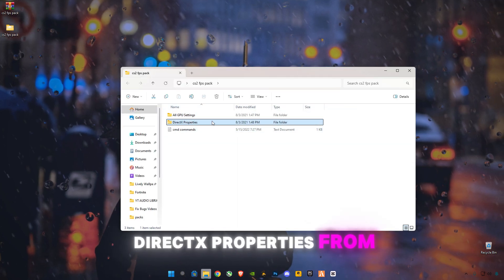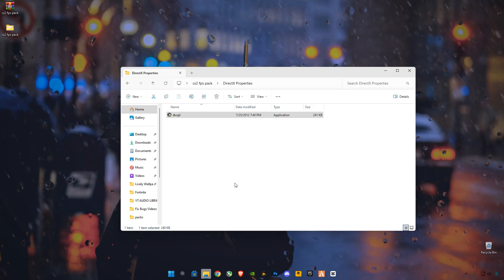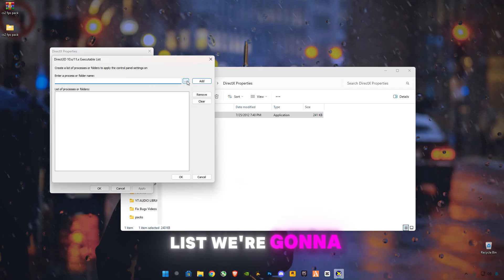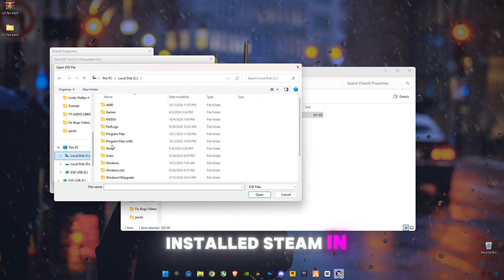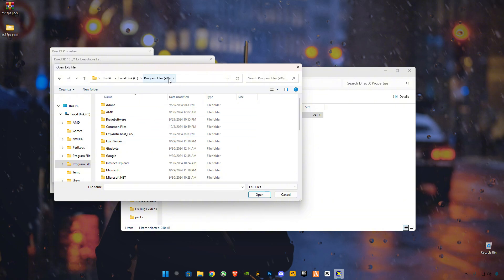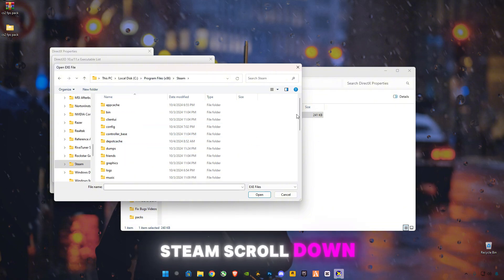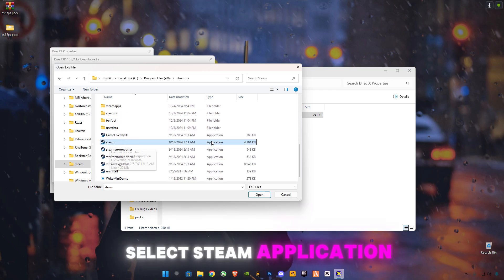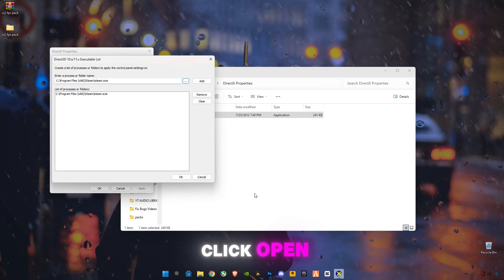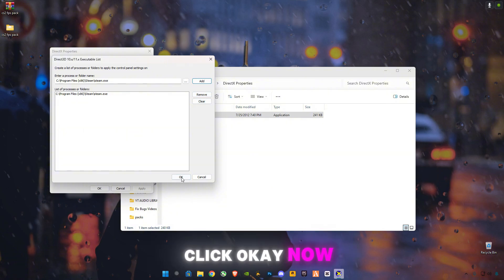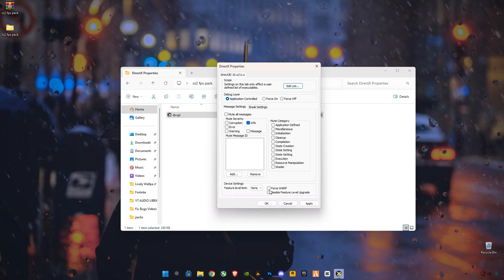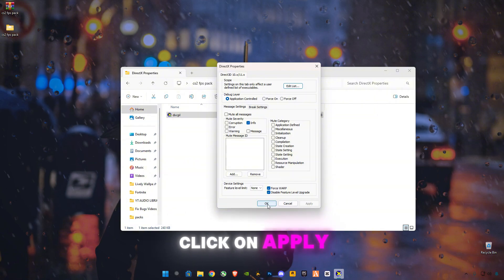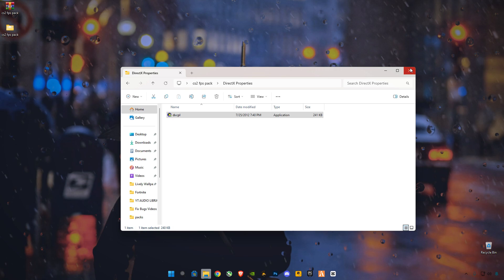You will see DirectX properties from Microsoft. Open it and click on 'Edit List'. You're going to have to select Steam — navigate to where you have Steam installed, in Program Files x86, then Steam. Scroll down, select the Steam application, click Open, then click Add, and click OK. Now check the required boxes and click Apply, then OK. Close it.